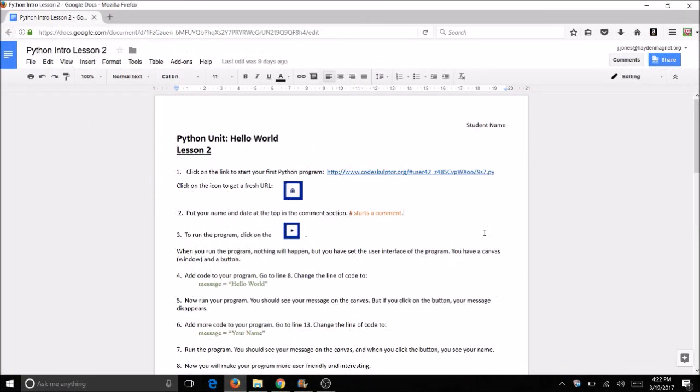Today you're going to work through your first Python program. You've got practice in the last lesson just running other people's programs and now you're going to be able to complete your own.